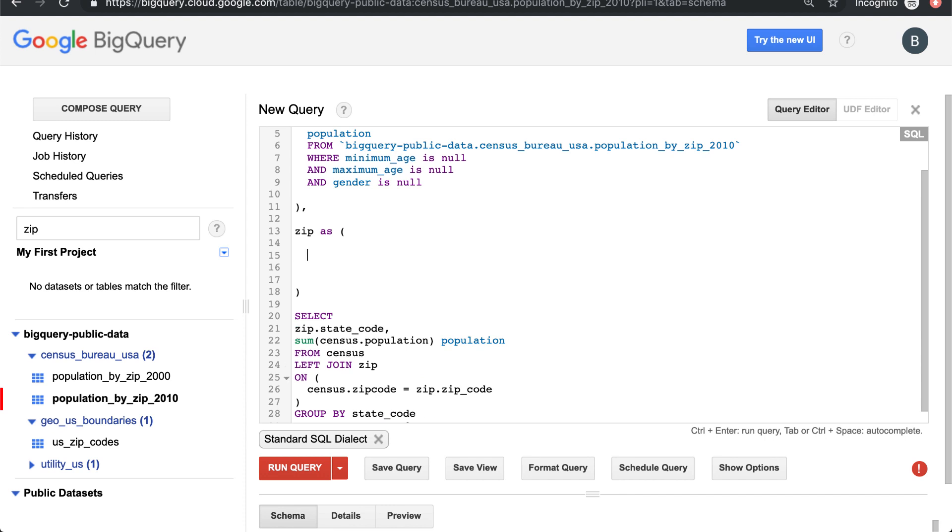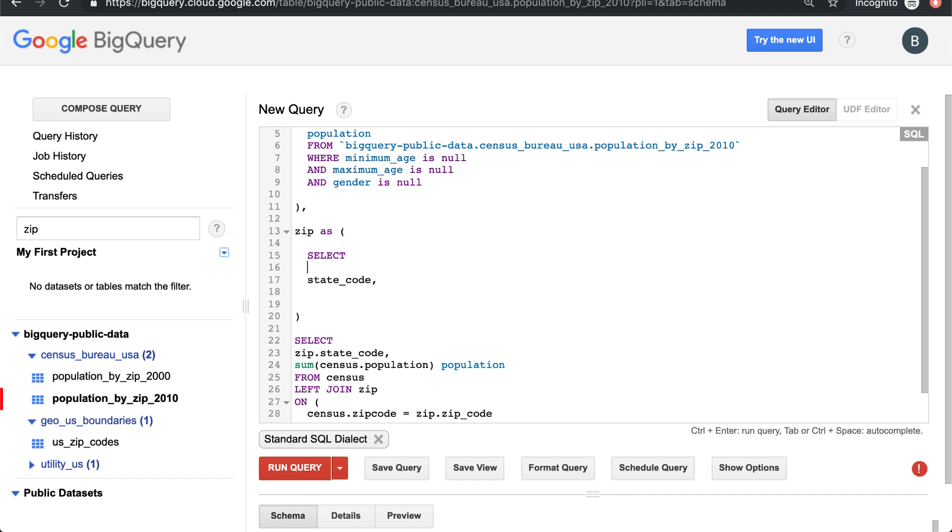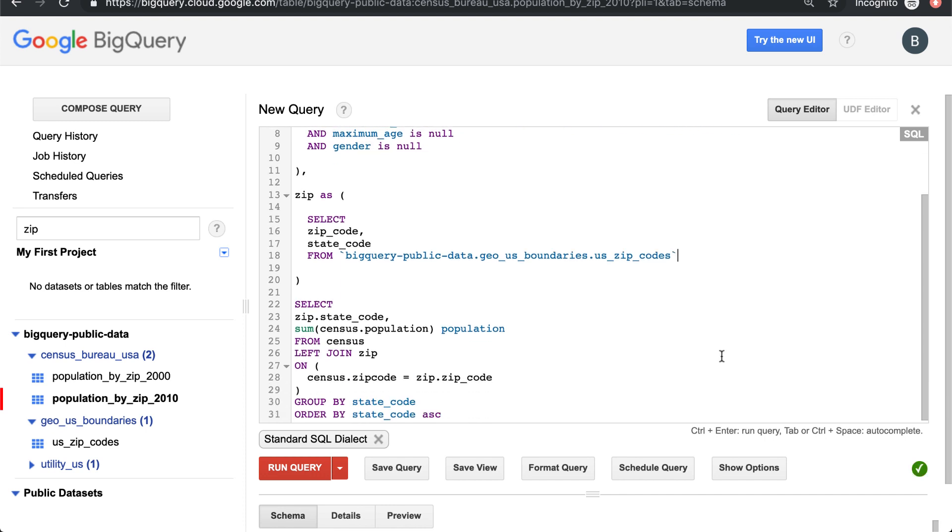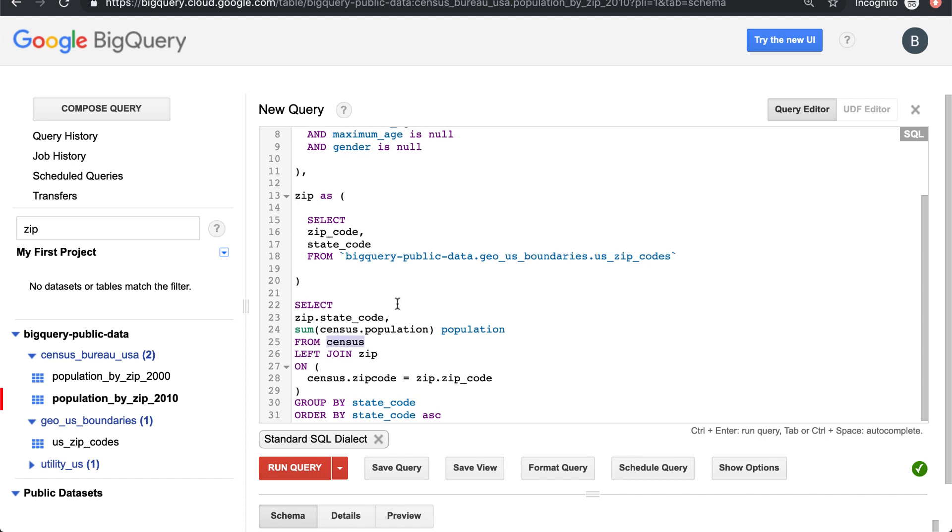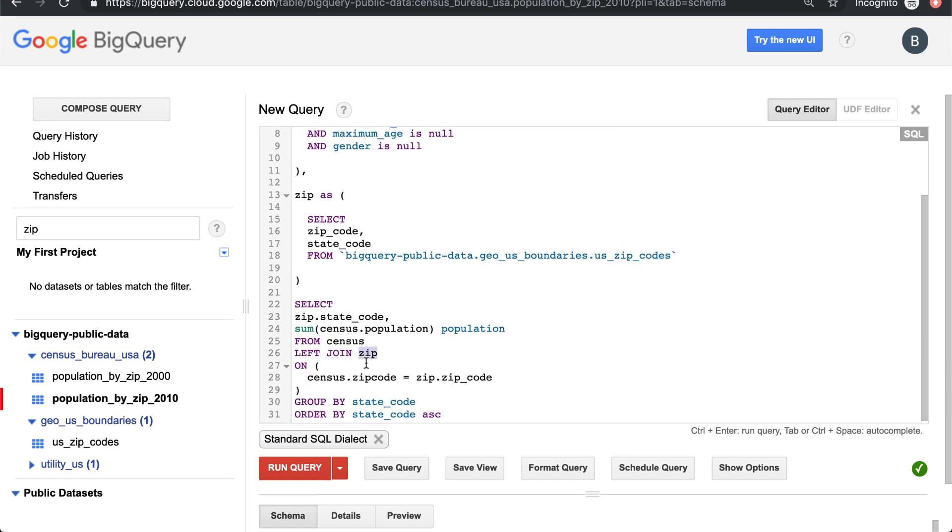We're going to create a second table called 'zip' which has state code and zip code from this table. We don't need to do any filtering or aggregation there. That's really all we need to do. So we're defining - we're pulling from census, we're pulling from zip, and we're joining them together on their zip code columns.